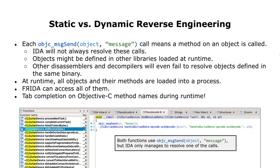Analyzing Objective-C calls statically is a lot of work. Messages are sent to objects, but these objects are not always resolved. All that is left are function calls to Objective-C message send. If objects are defined in a different binary, they cannot be resolved. There are also various other issues that could lead to unresolved objects, making it very difficult to read the code — sometimes even if you have IDA.